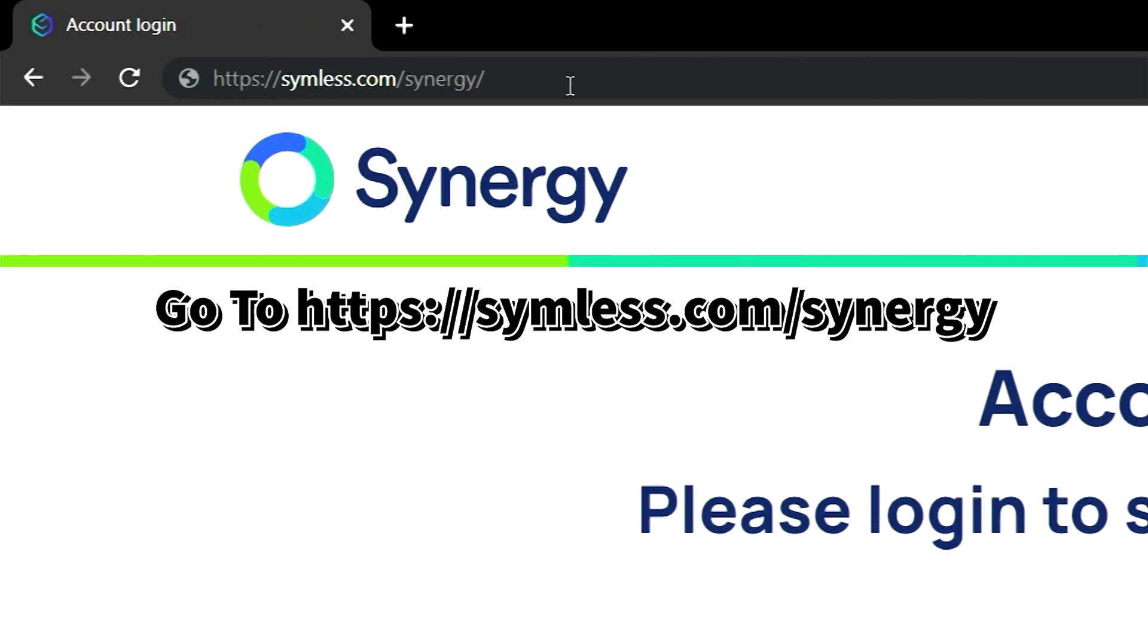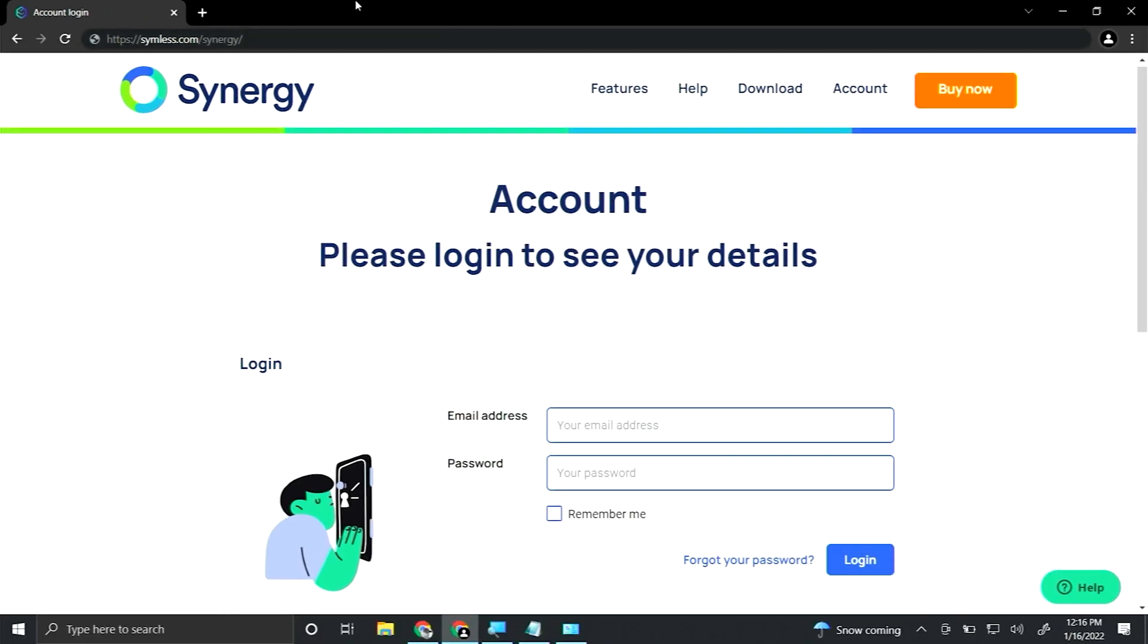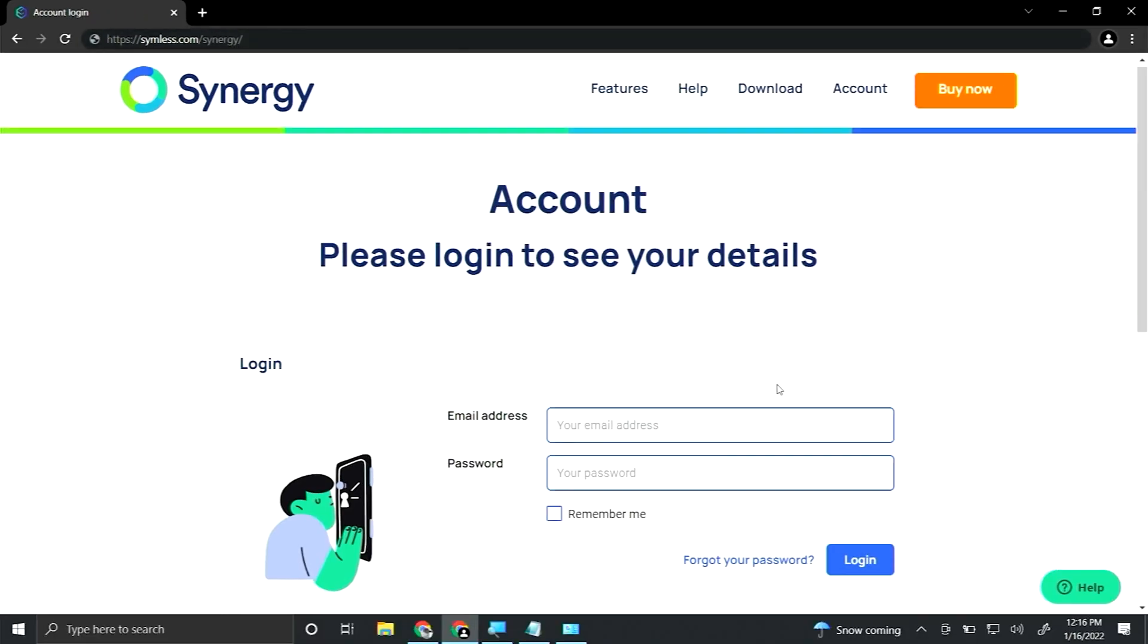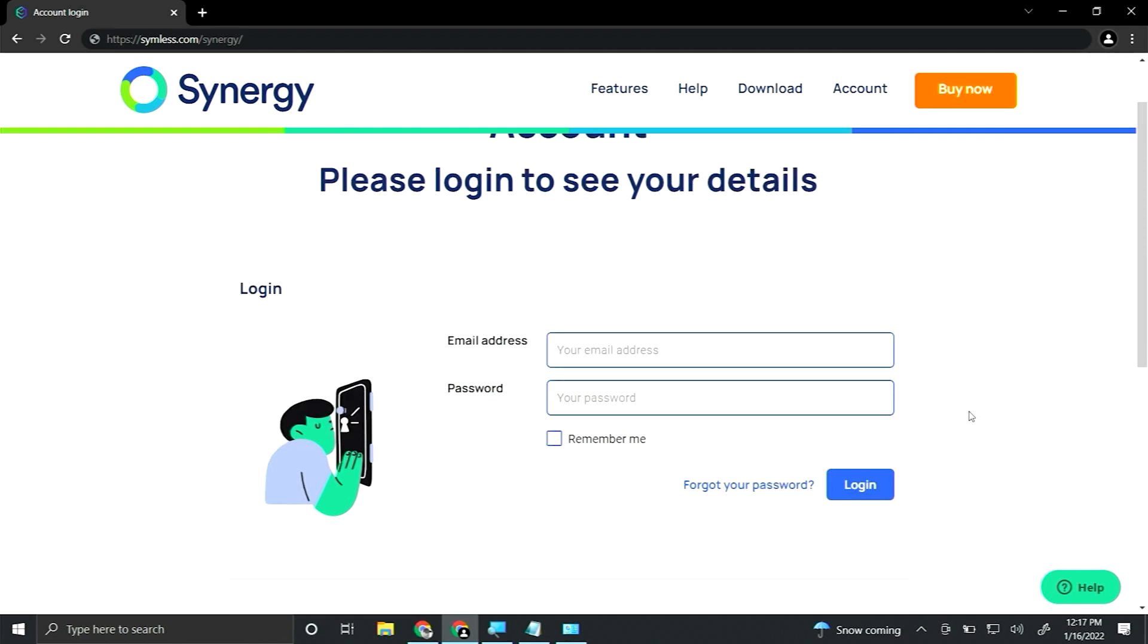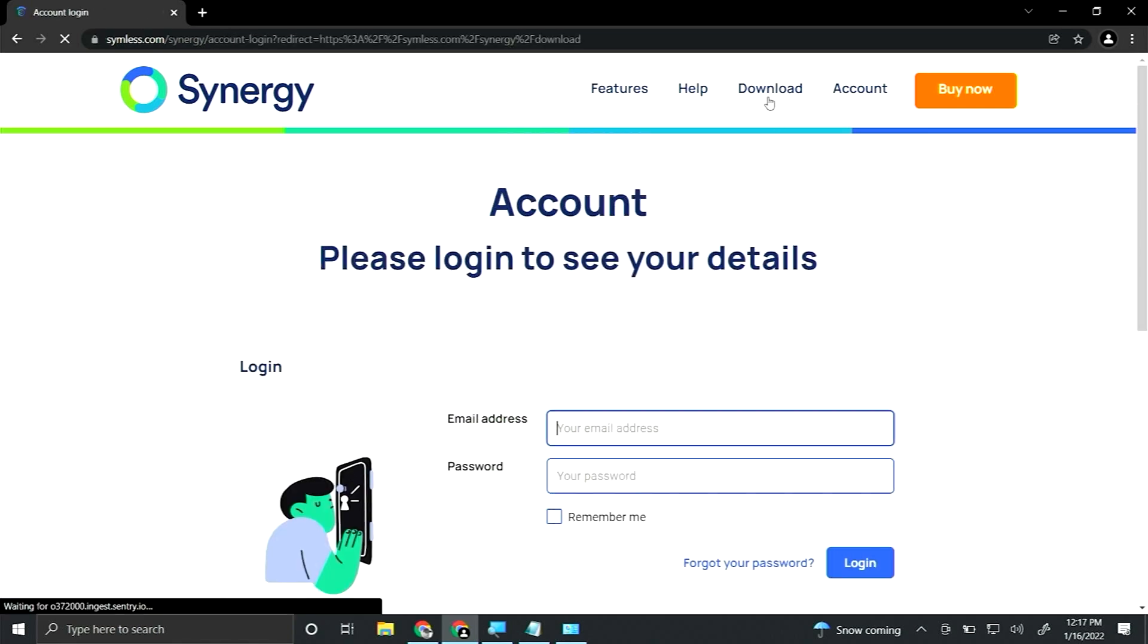So before any delay, let's get right into it. You're going to want to create an account using your email address and password and I use the Remember Me. Once you do that, you'll be able to go to the Downloads page.